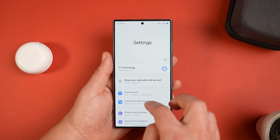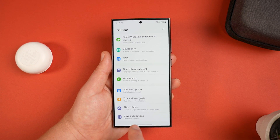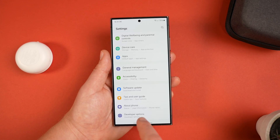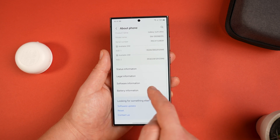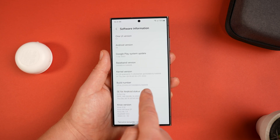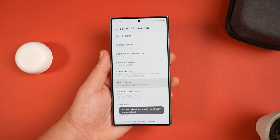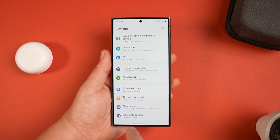To enable this, swipe down from the top and go into Settings, then choose Developer Options at the very bottom. If you've never done this before, you won't have Developer Options yet. To enable it, go into About Phone, scroll down, select Software Information, and where it says Build Number, keep tapping it — about eight times — until it says you're now a developer.